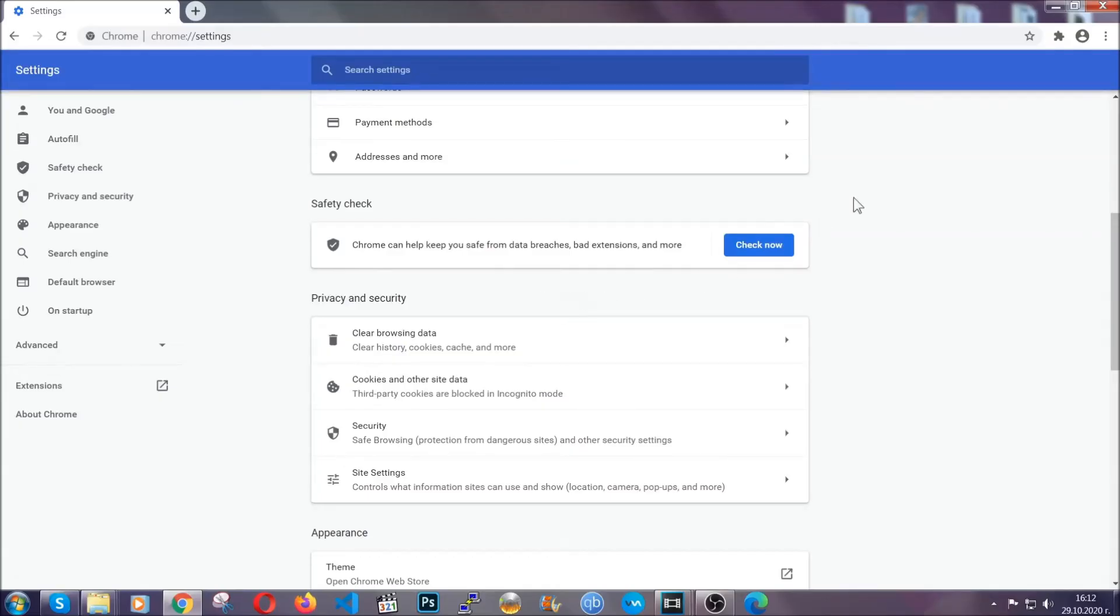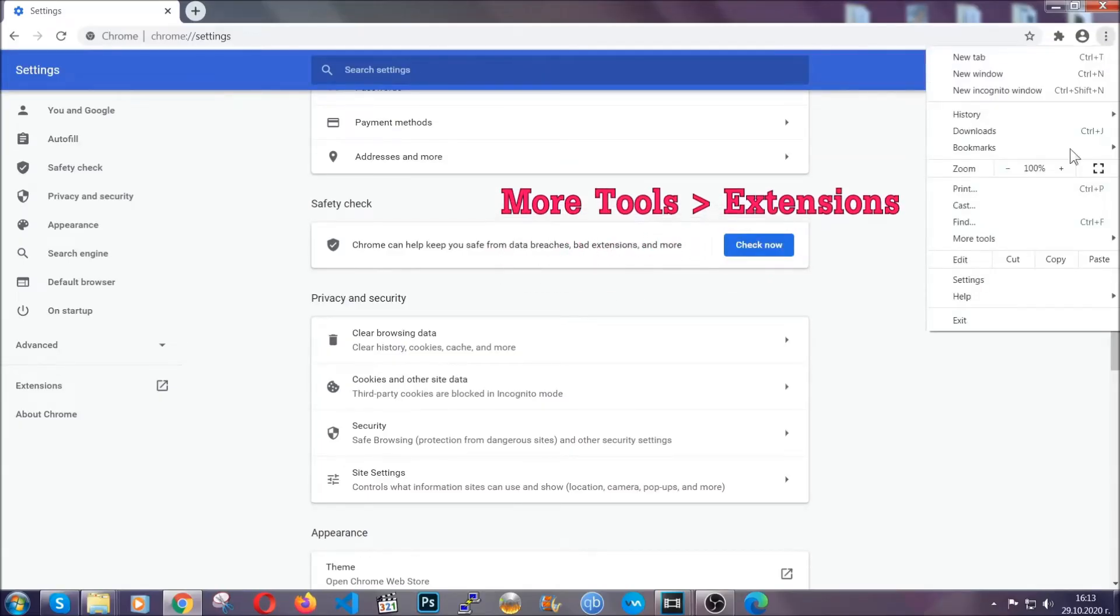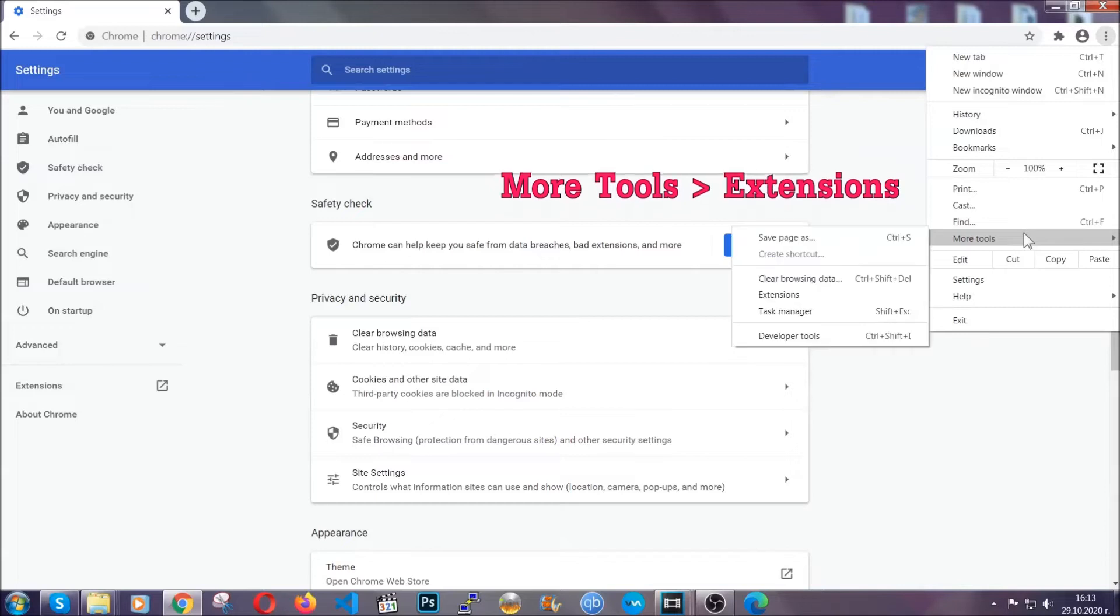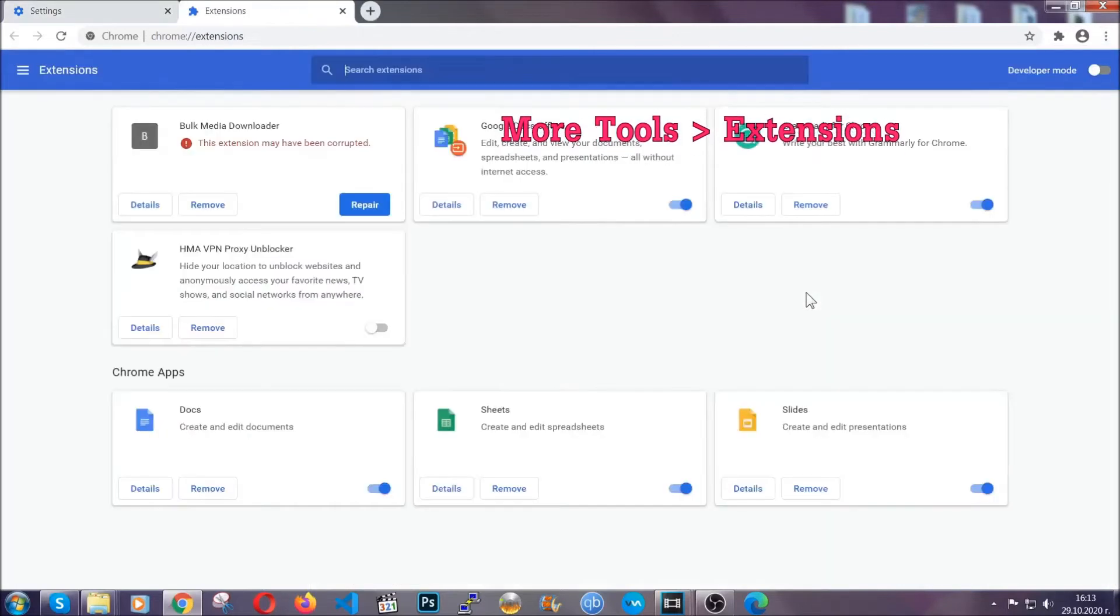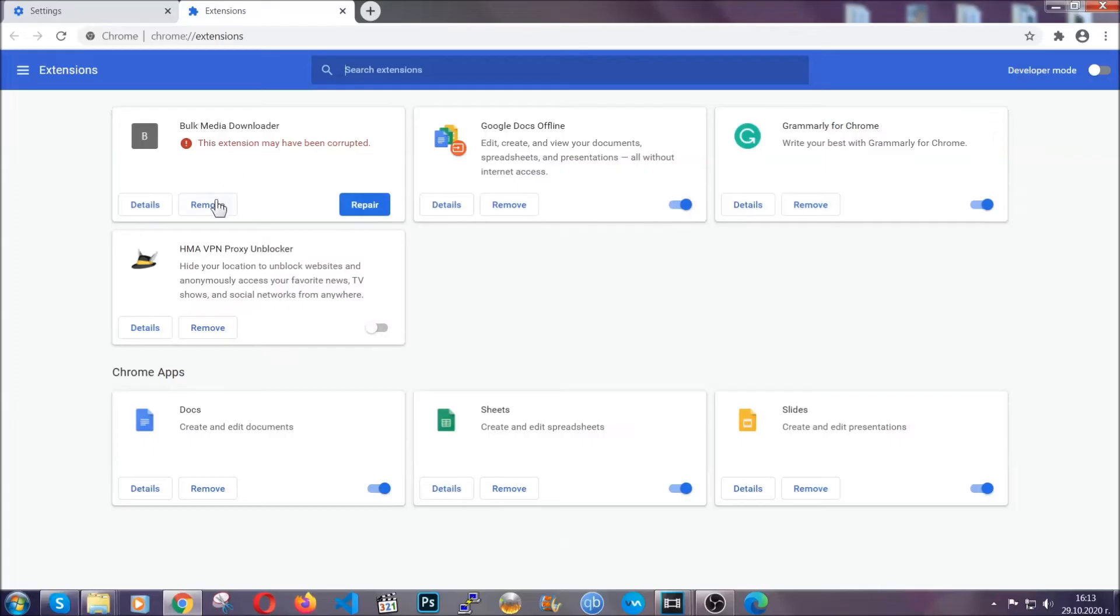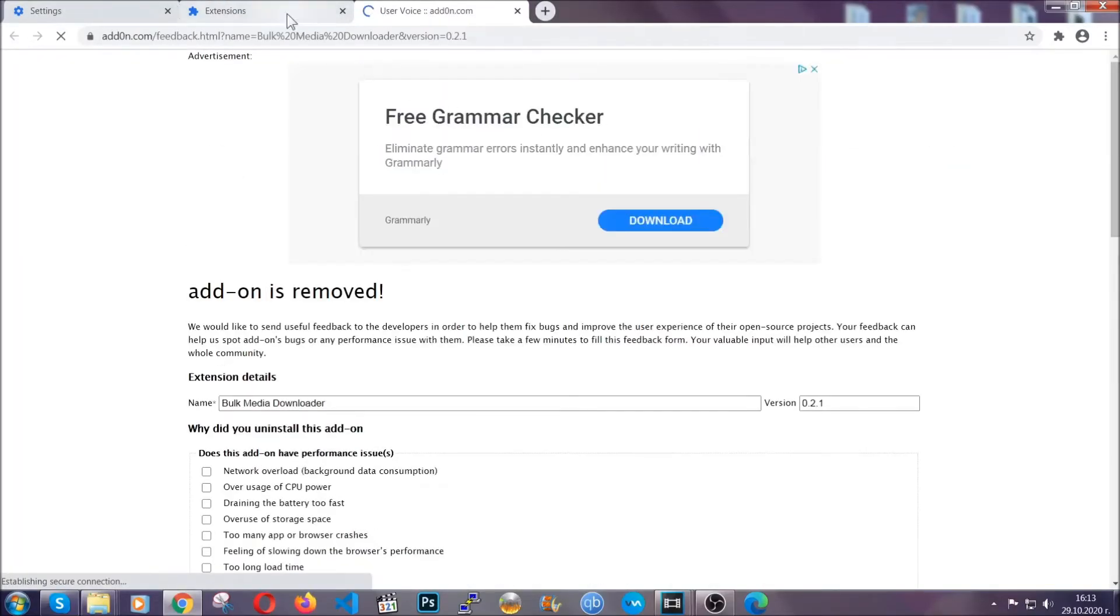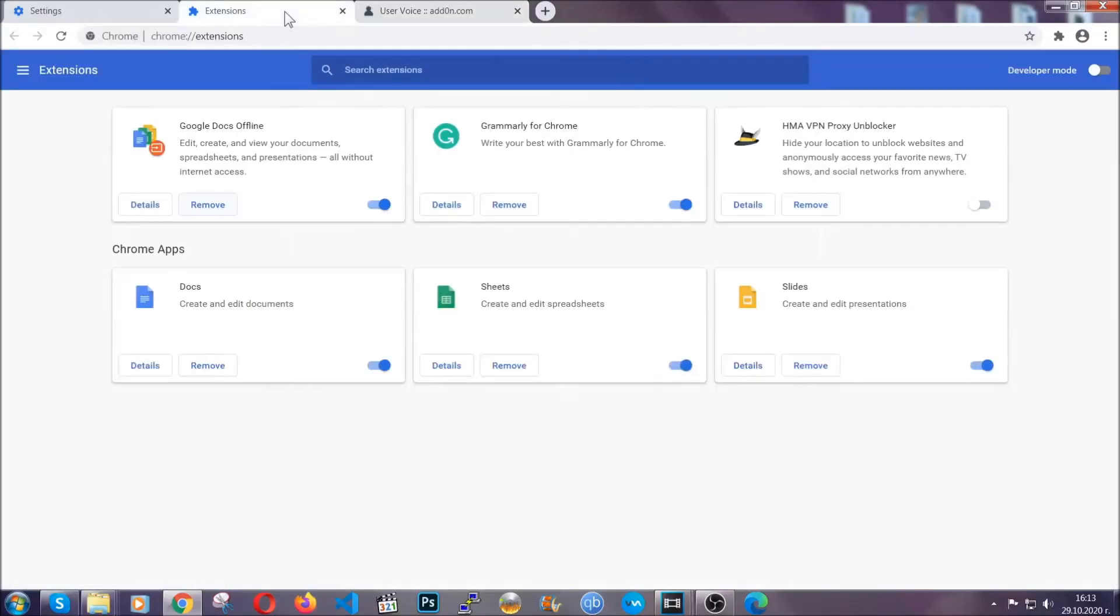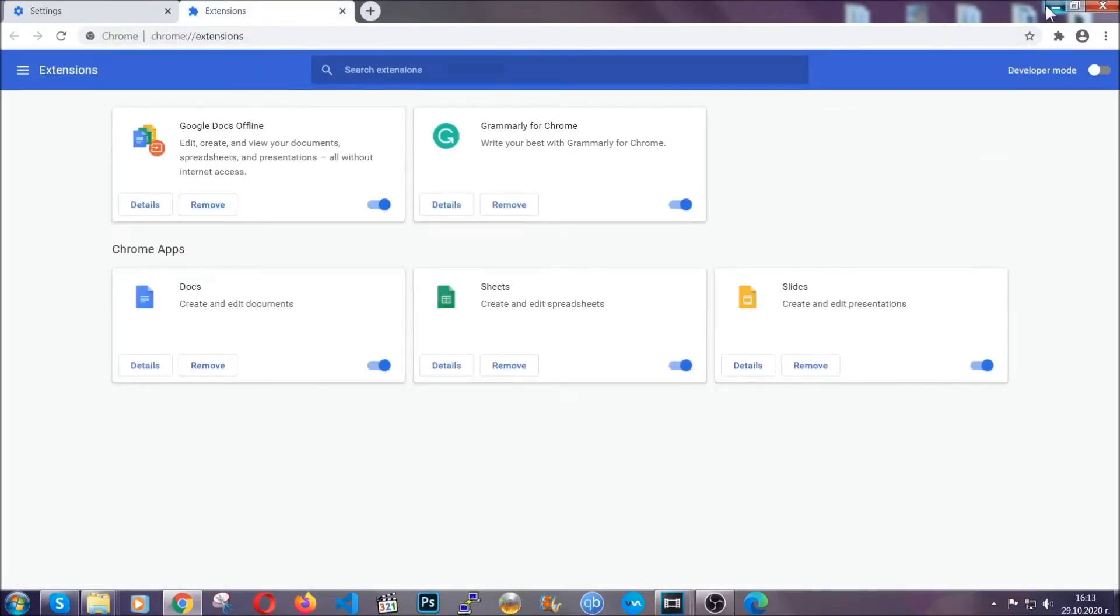To clear any malicious extensions, you're going to click on the three dots on the top right, more tools and then extensions. Locate any suspicious extensions and click on remove to get rid of them. And basically that's it guys. We've now taken care of how a removal would go with Google Chrome.